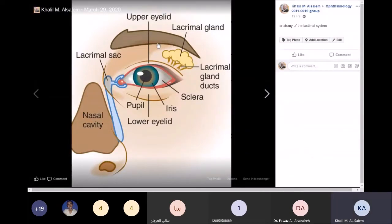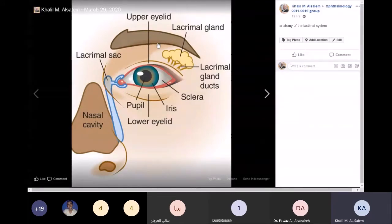The accessory lacrimal glands of Krause are usually in the upper part of the fornix, while Wolfring is on the lower part of the tarsus, in the palpebral conjunctiva. Together with the lacrimal gland proper, they both secrete reflex tearing and basic tearing. There is a debate that the lacrimal gland proper is solely responsible for reflex tearing, but this doesn't really apply anymore.